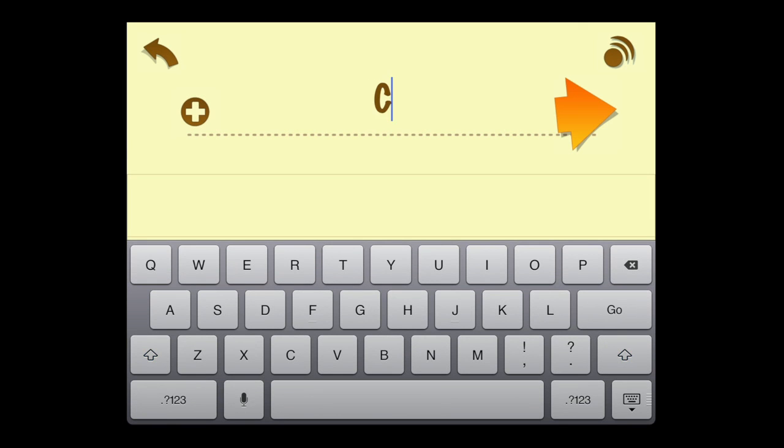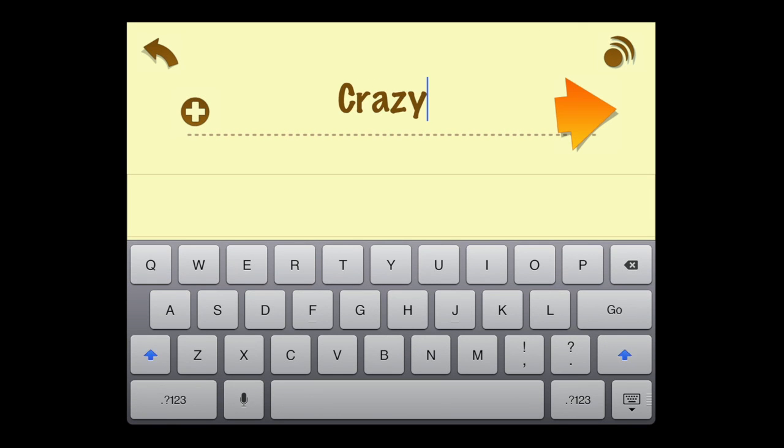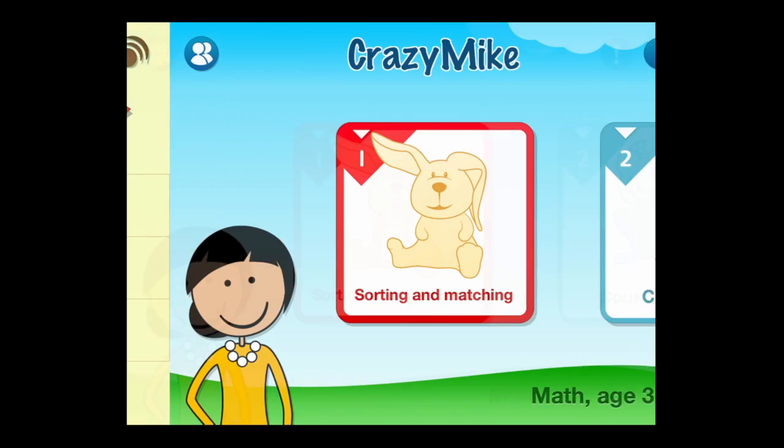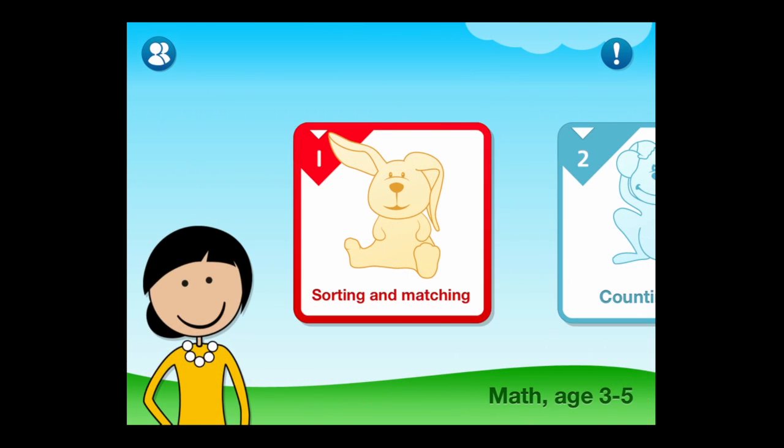Tapping on the person symbol in the upper left allows you to add profiles here. It's very simple, and tap on the arrow when done, and that's it for this iPad app video demo. Until next time, Crazy Mike from Crazy Mike's apps saying see ya.